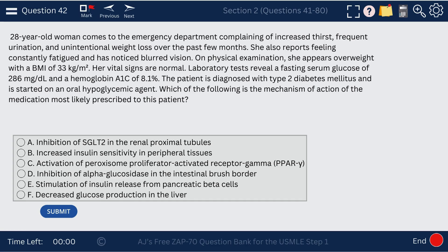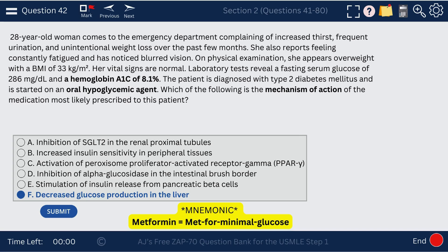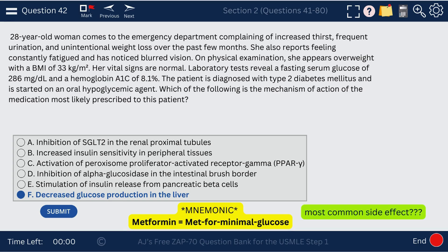Question 42. A 28-year-old woman comes to the ED with a hemoglobin A1c of 8.1% and is put on an oral hypoglycemic agent. When a patient is diagnosed with diabetes, the first-line agent is metformin. The mechanism of action of metformin is decreased glucose production in the liver. A mnemonic: 'Met for minimal glucose.' The most common side effect of metformin is actually nausea and vomiting — not kidney-related. Metformin doesn't directly harm the kidney, but we avoid it in kidney failure because it can accumulate in the body.